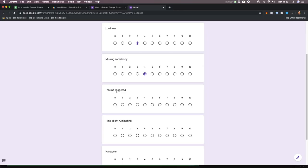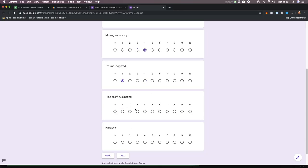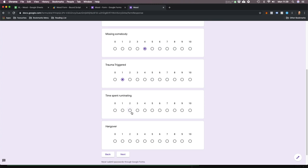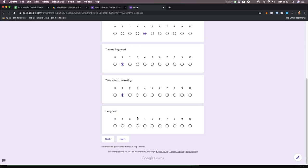Otherwise it's just like, I'm pissed off but I don't know why. Trauma triggered — not today, that's a one. Time spent ruminating — ruminating is overthinking — no, I'm being productive and focused on tasks, so that's a one. Hangover — I went for a few beers last night with my friend. That's a three.